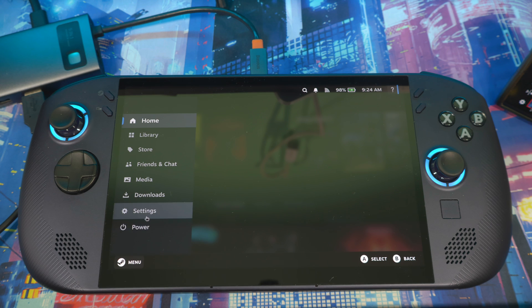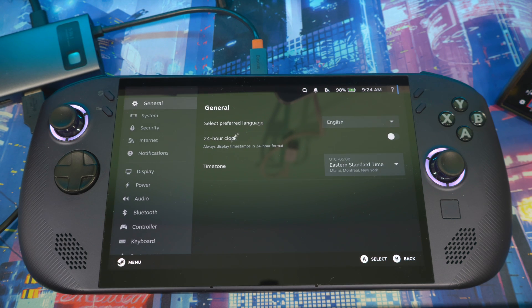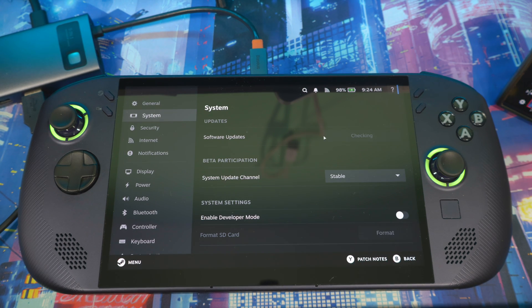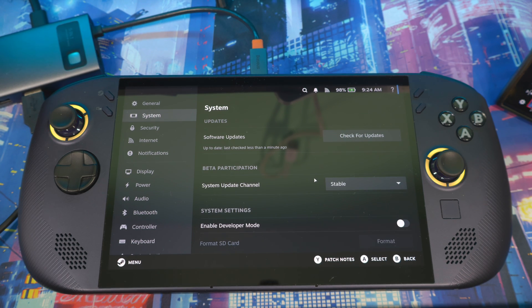One more thing — you want to make sure your Steam host is up to date. Come to Settings, go to System, check for updates, and make sure you're on the latest stable firmware. Make sure you have that up and running before continuing.